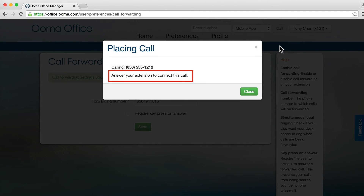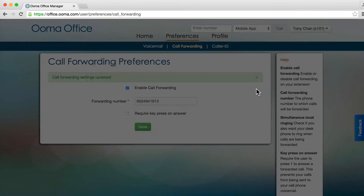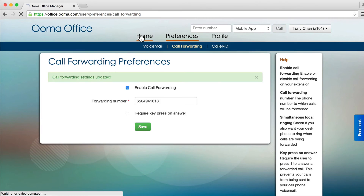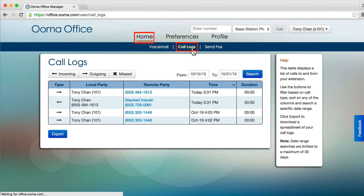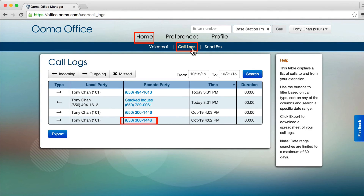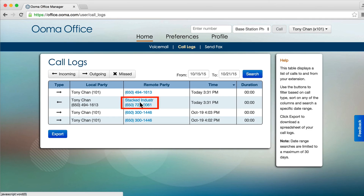That device will ring and when you answer, you will be connected to the party you are trying to reach. You may also use the phone icon on the voicemail page, or simply click on any phone number in your call logs to return a call.